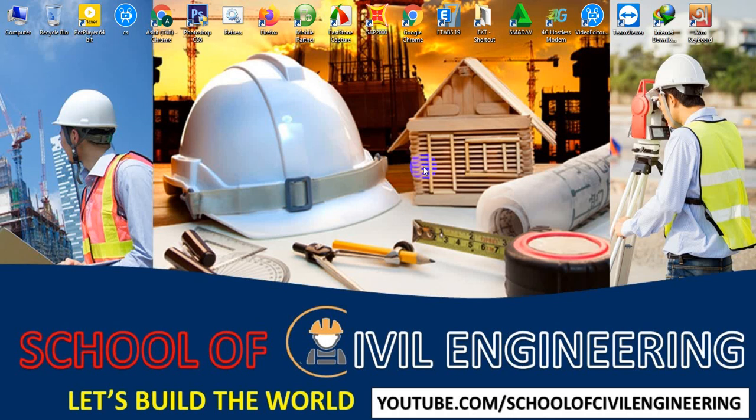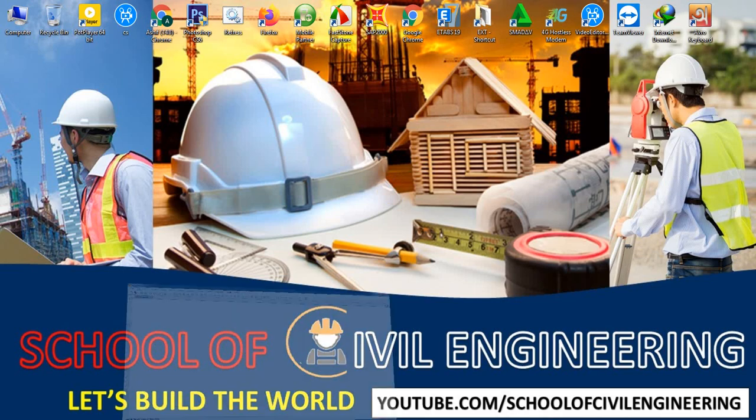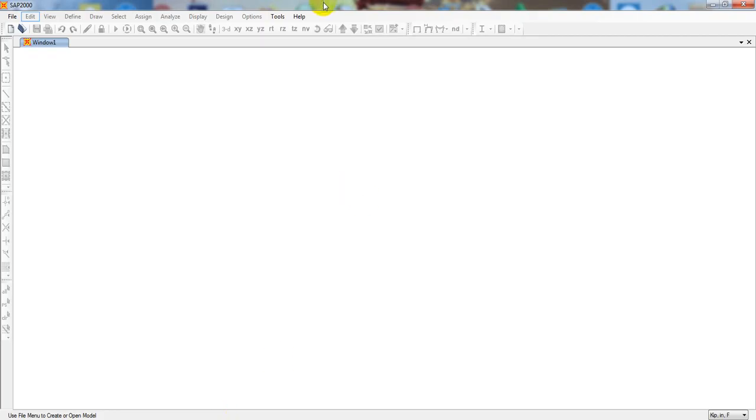Dear viewers, welcome back to School of Civil Engineering. This is Hrithullah with another new video on CSI SHAPE 2000 version 20. First of all, I'm starting my software, so here is our software SHAPE 2000.